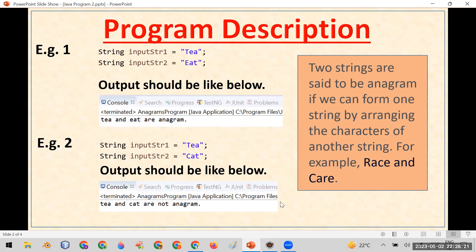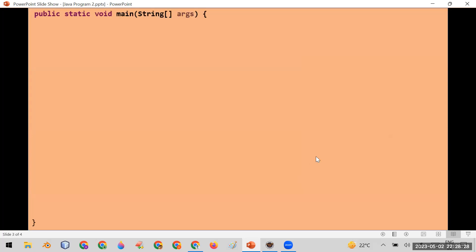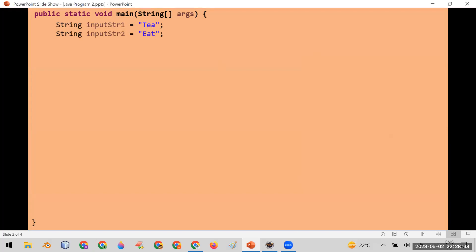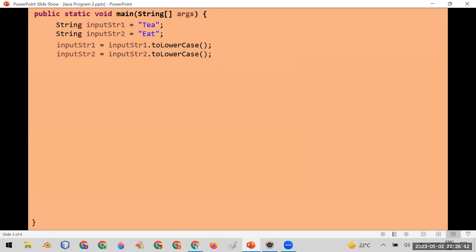Now let me show you the program. First, you create a main function. Within the main function, I will take two input strings: input_str_one and input_str_two. Then we will convert both strings to lowercase so that we can compare them properly, because there is a difference between capital T and small T. We want to ignore that in the anagram program. So we convert both strings to lowercase by calling the toLowerCase function and store them back in input_str_one and input_str_two.